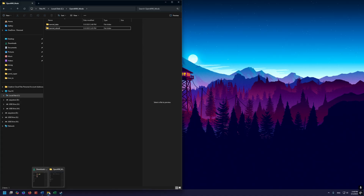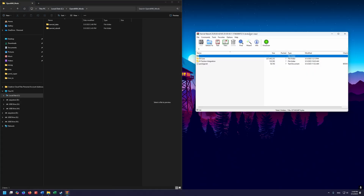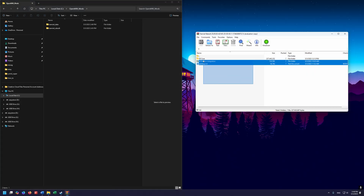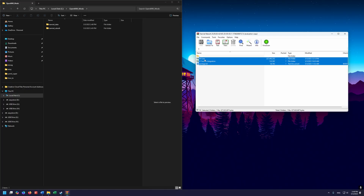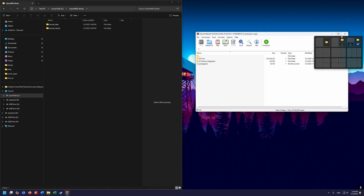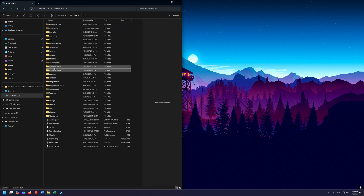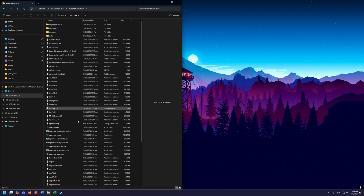Now open the Tamriel Rebuilt archive. Same thing — select all of it and drag it over to the Tamriel Rebuilt folder. Once that's done, go up one level and navigate to your OpenMorrowind directory.